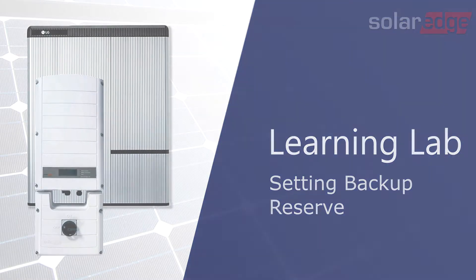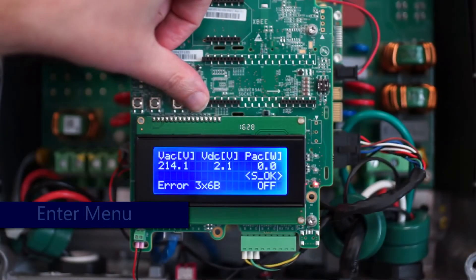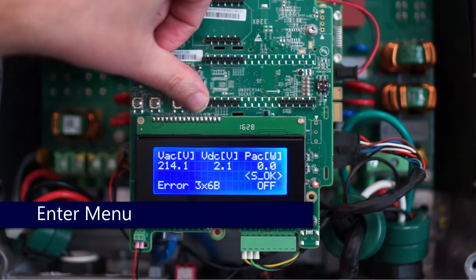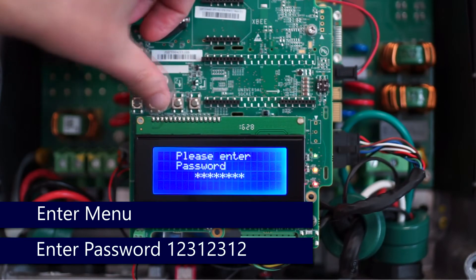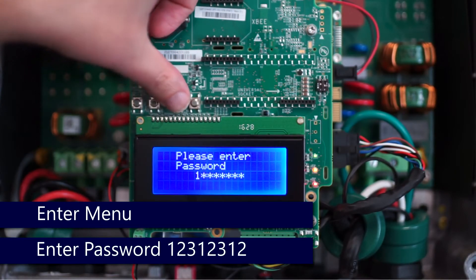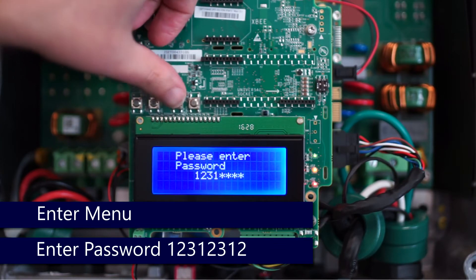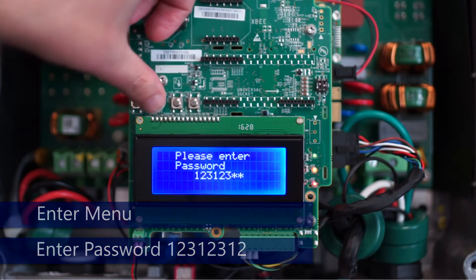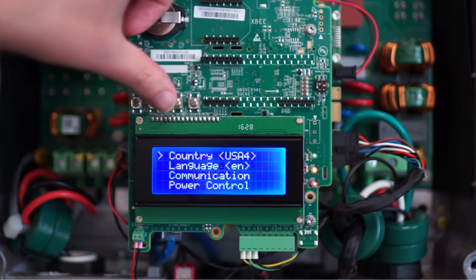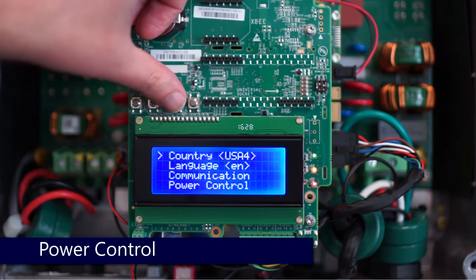To set the backup reserve and enter the menu, we'll do a long hold on enter and then type in the code: one two three one two three one two. Once we get into the menus, we'll scroll down until we get to Power Control.